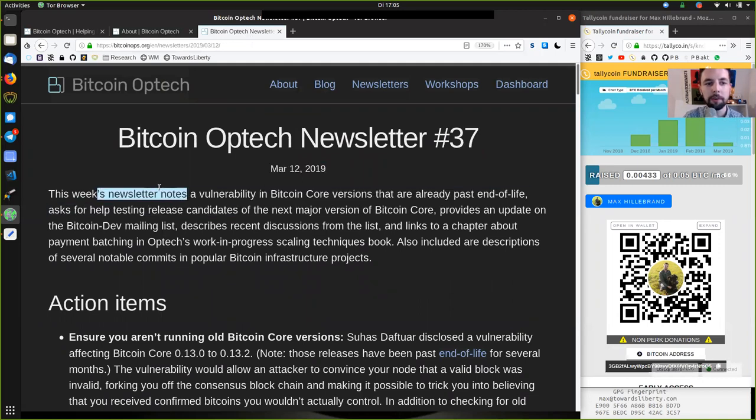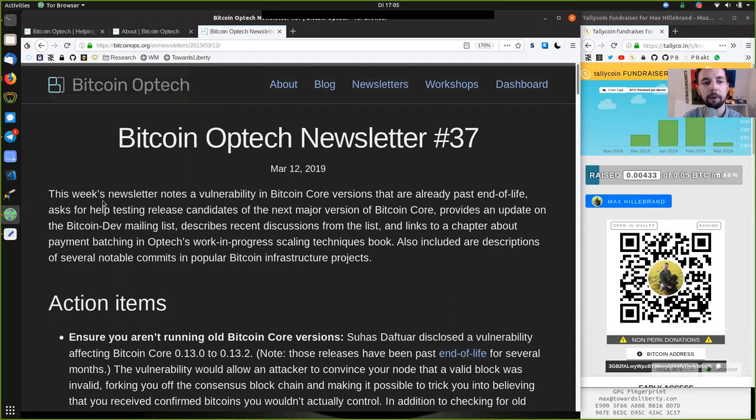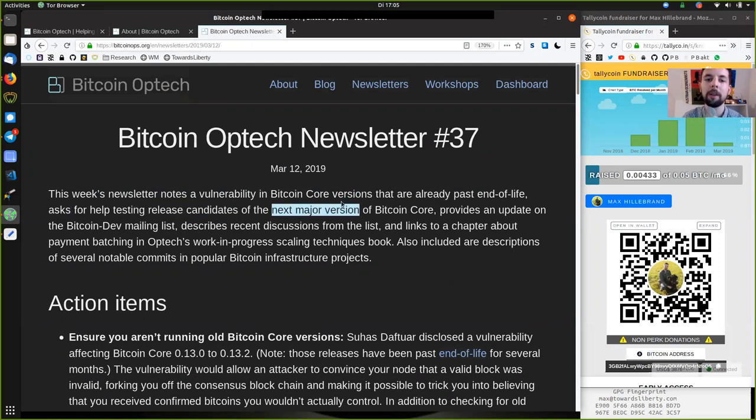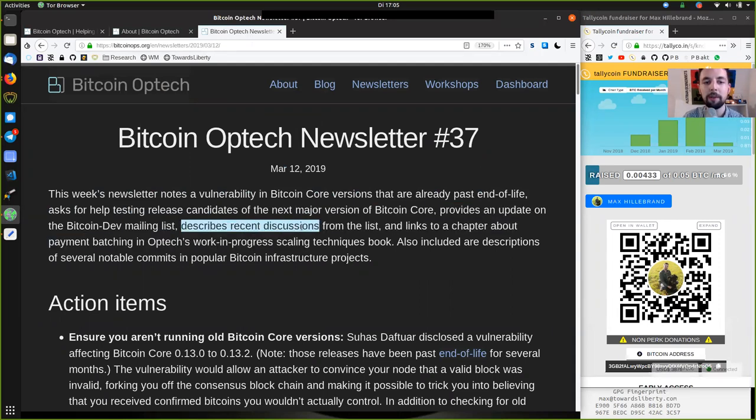This week's newsletter notes a vulnerability in Bitcoin core versions that are already past end of life, asks for help testing release candidates for the next major version of Bitcoin core, provides an update on the Bitcoin dev mailing list, describes the recent discussions from that list.